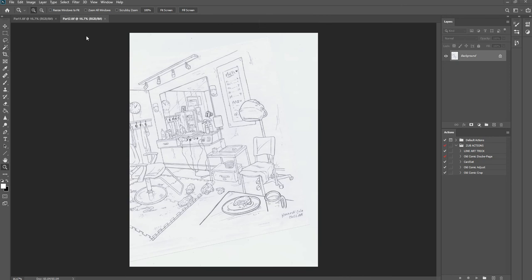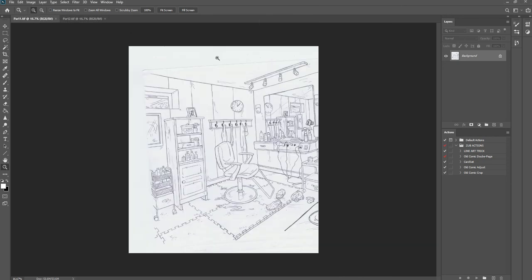Okay, so previously I was talking about how to prep your line art for object rendering, and this time I wanted to do the same thing with one of your layouts.